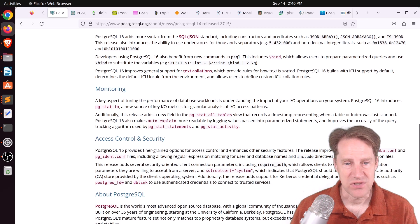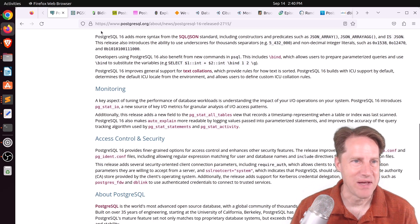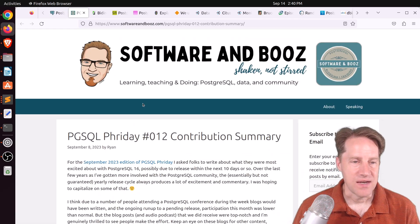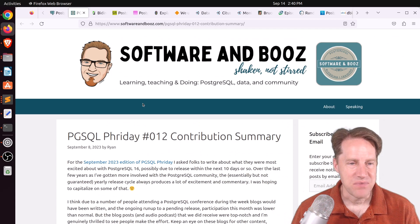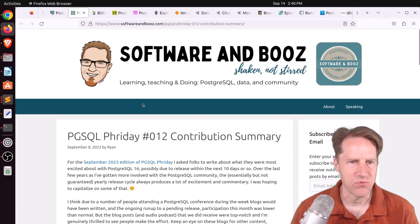But definitely check this blog post out or download it if you want to learn more about it. Next piece of content, PGSQLFriday12 contribution summary. This is from softwareandboost.com.